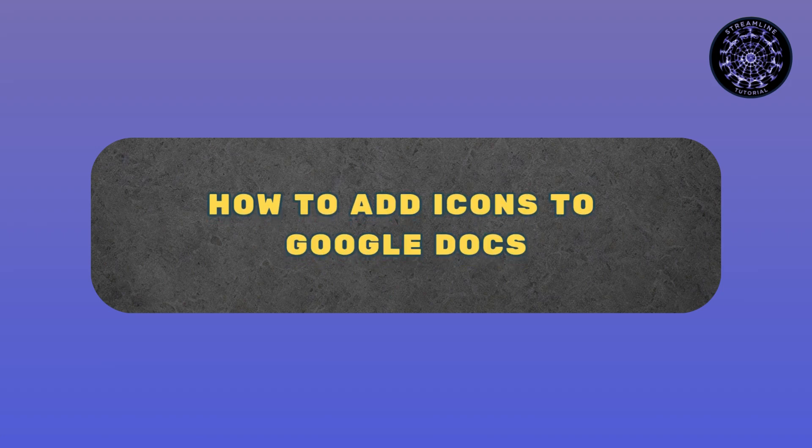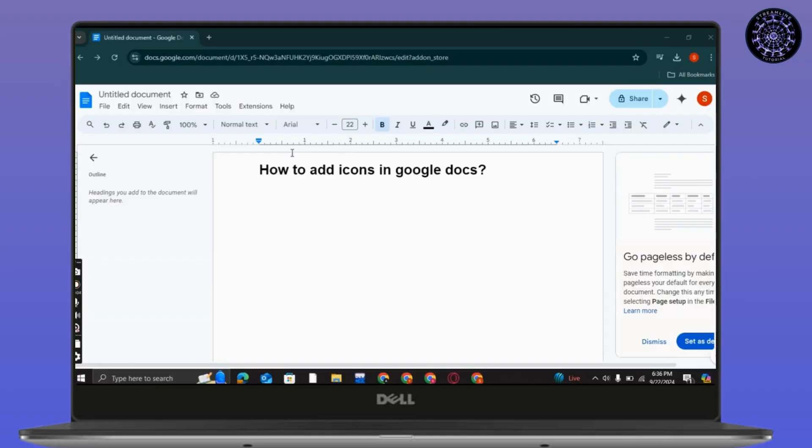How to add icons in Google Docs. Hello everyone, this is Sabrina here to help you today. So without any further ado, let's get right into the video.